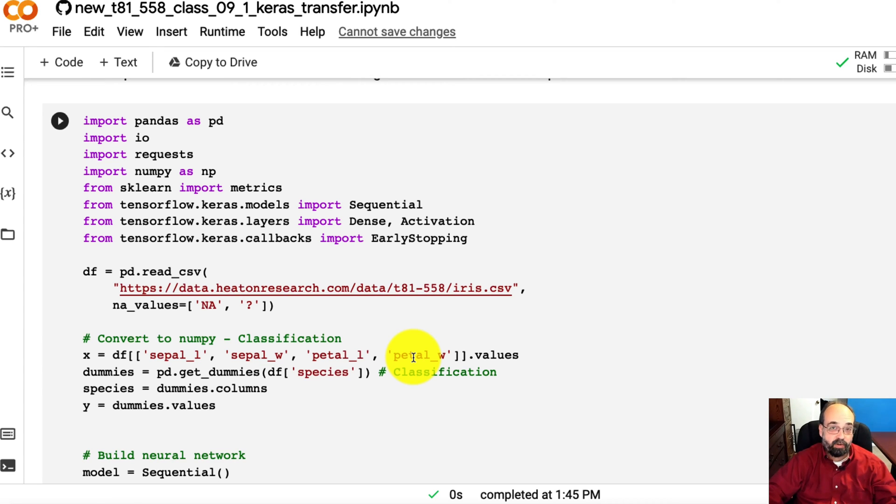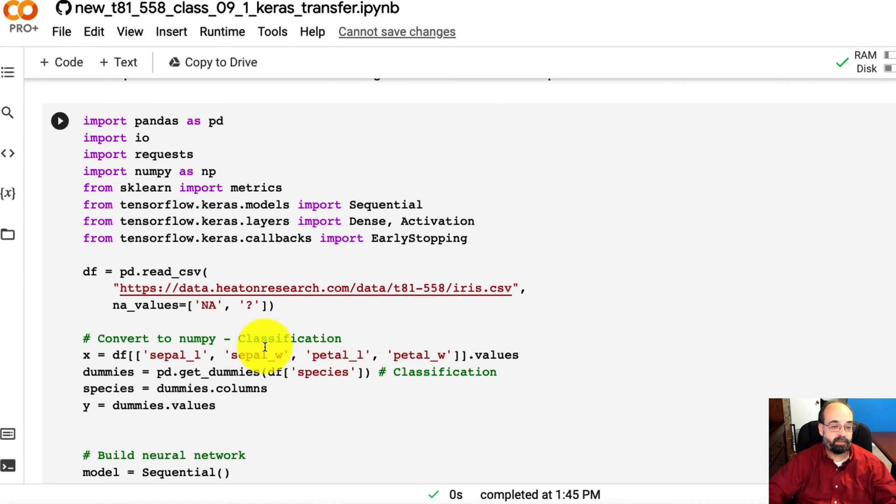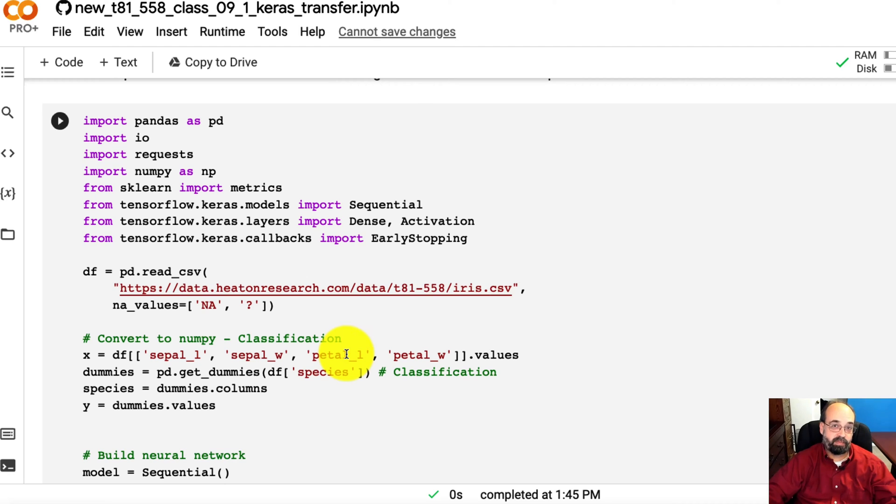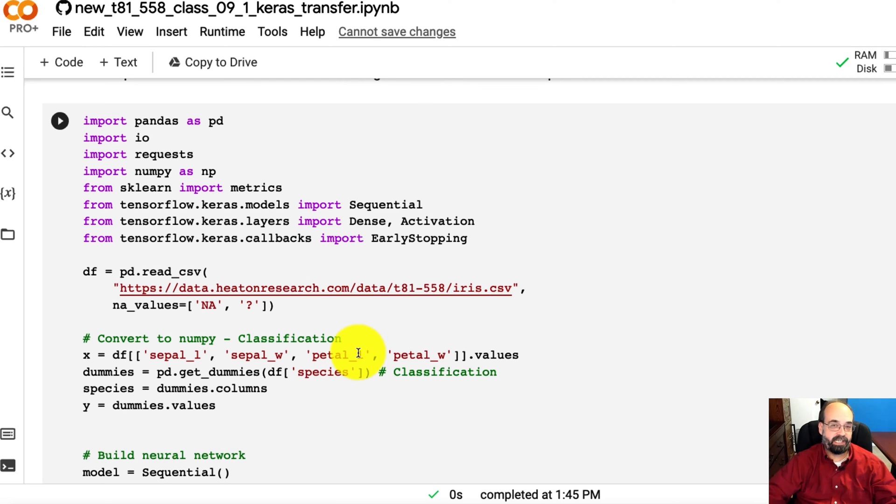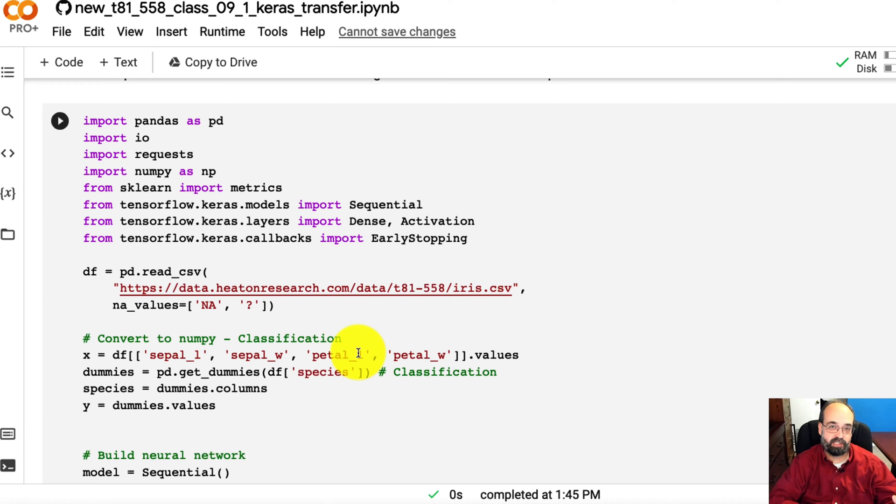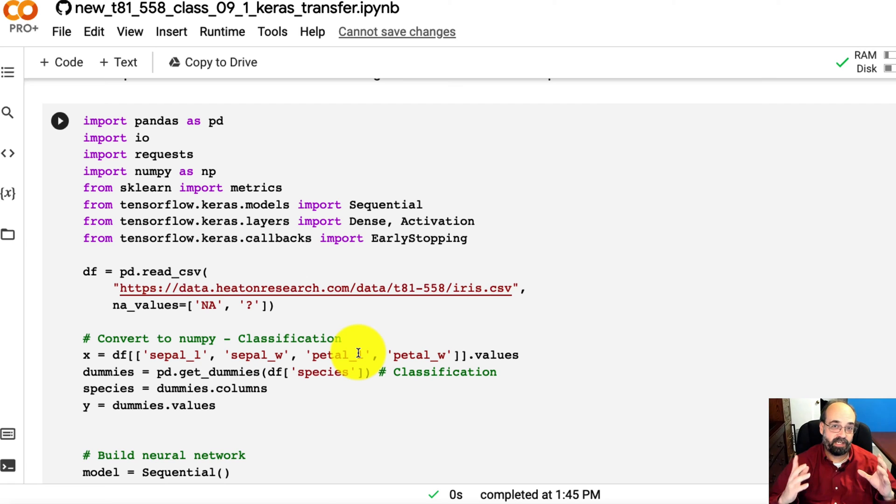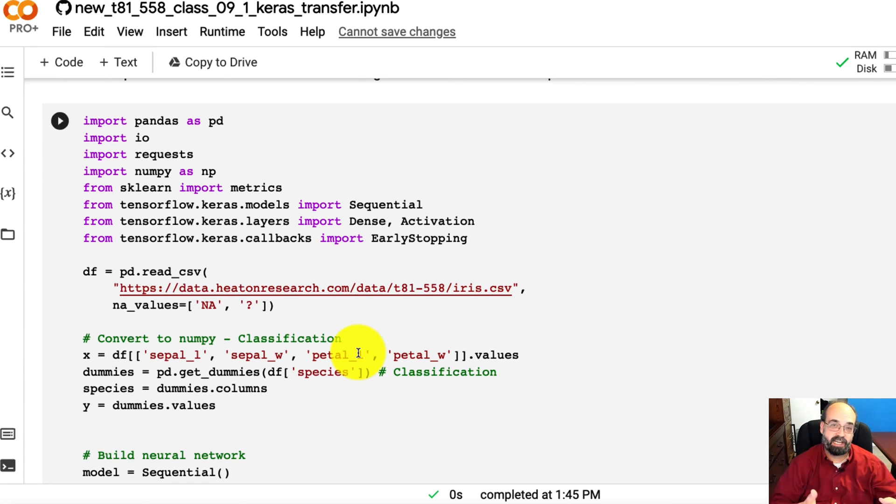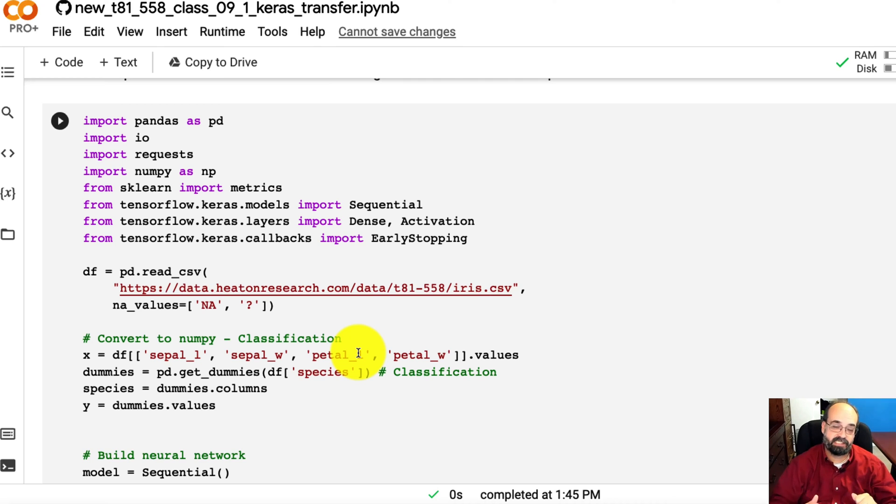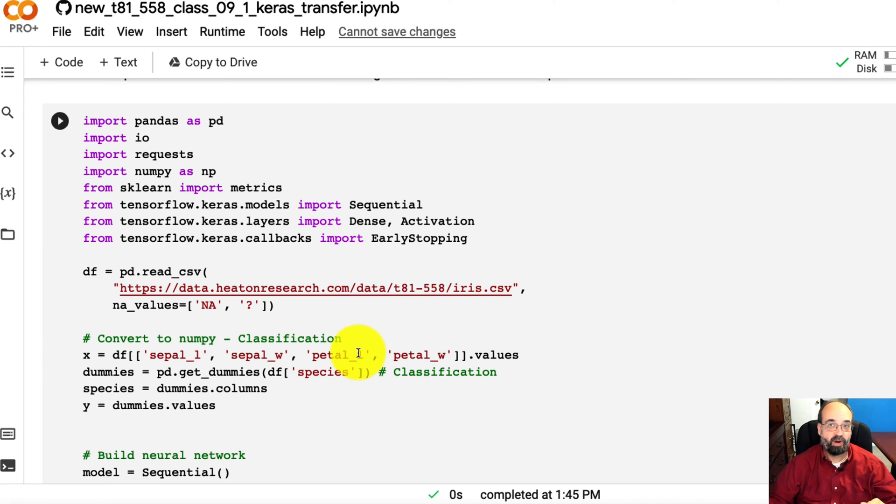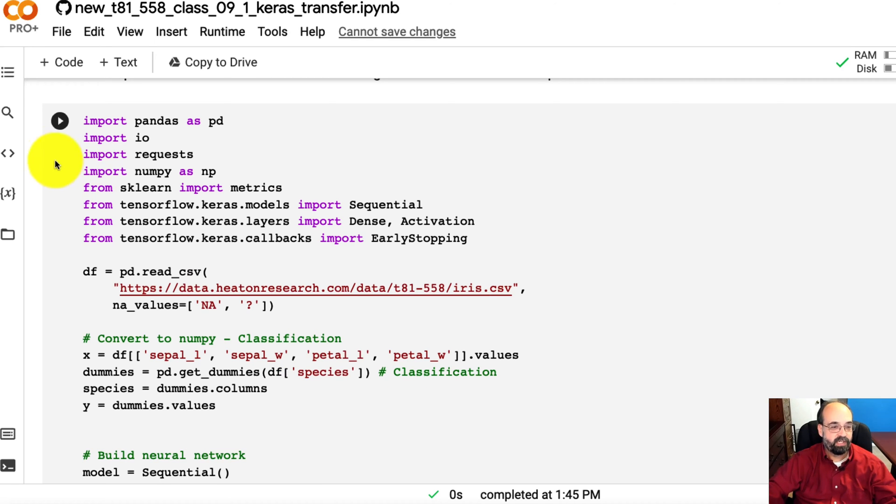I created a fake dataset based on random values that I put in for these four measurements within the ranges of the real flowers. Then I mapped those random measurements to realistic iris flowers and estimated a cost. We're going to see if we can use a neural network trained on the classic iris dataset to predict costs on this fake dataset that I created.